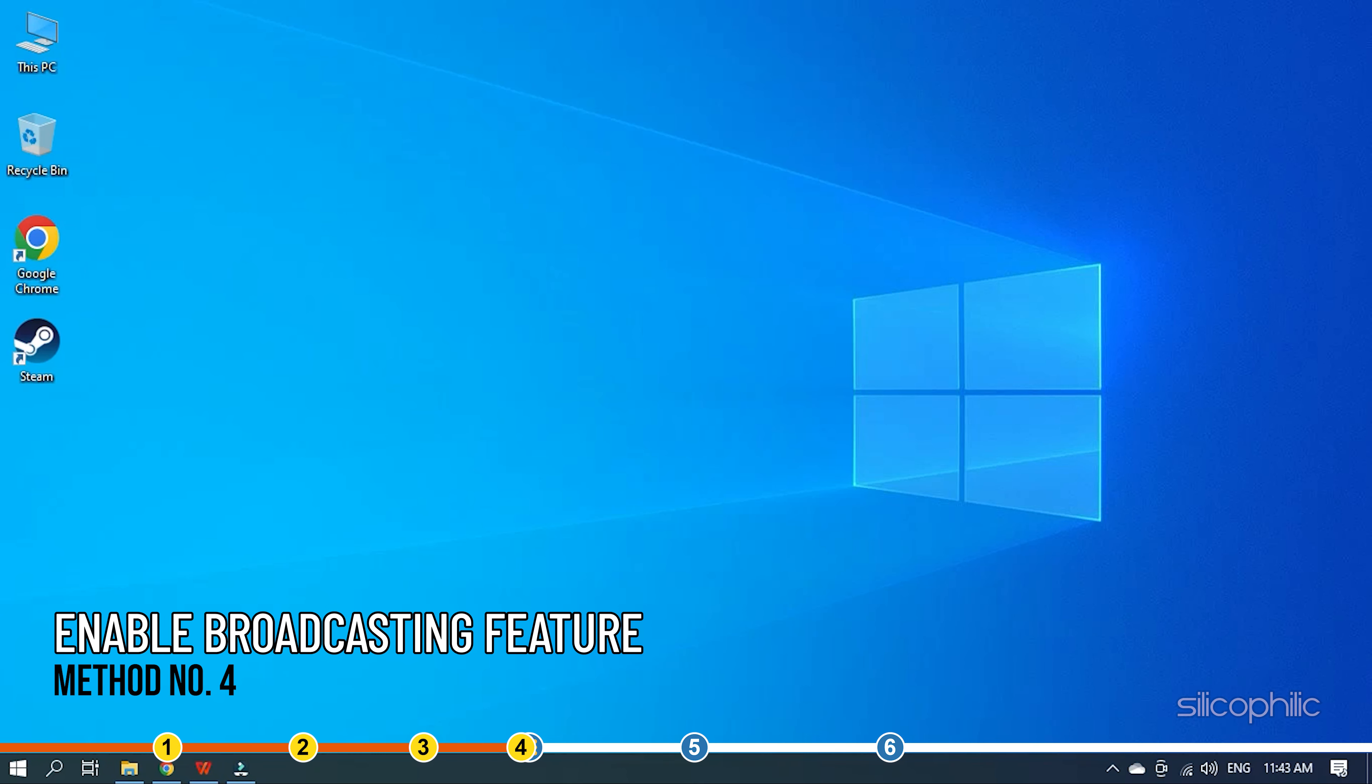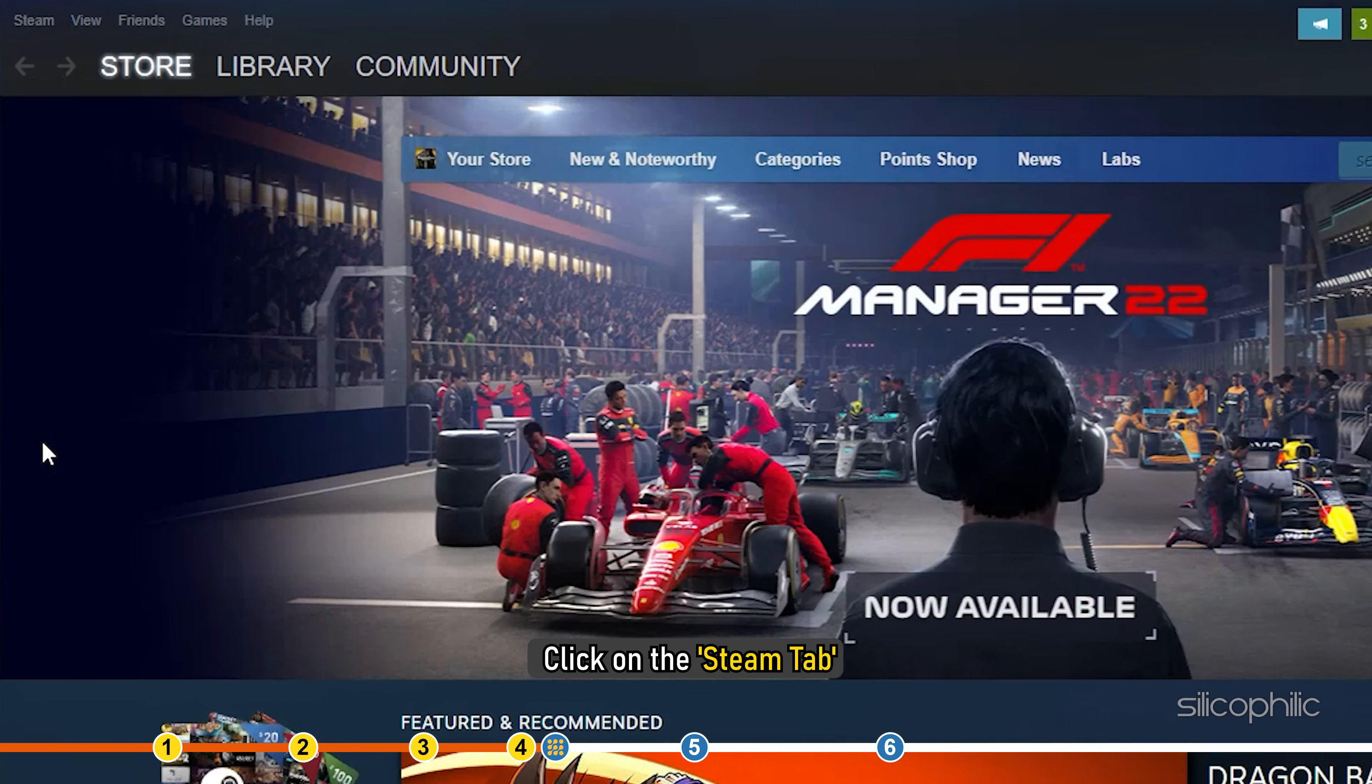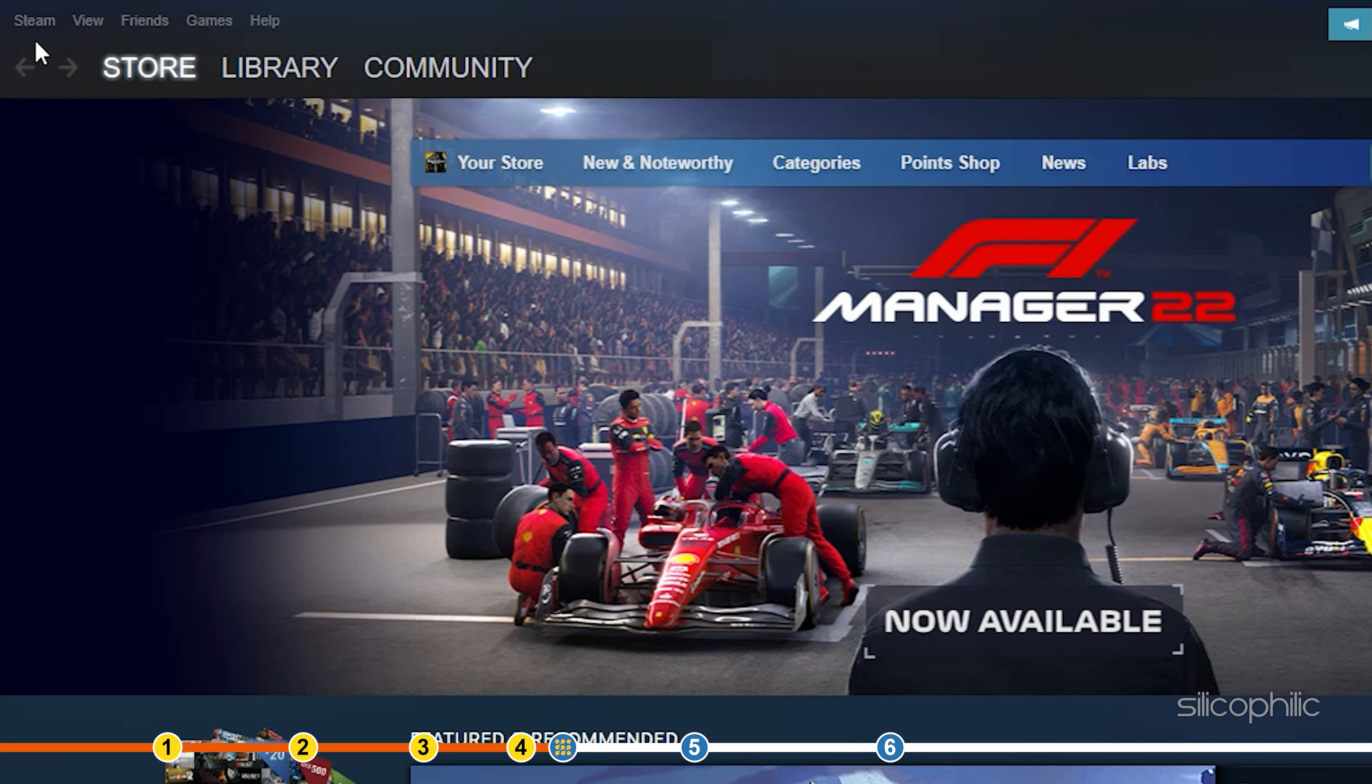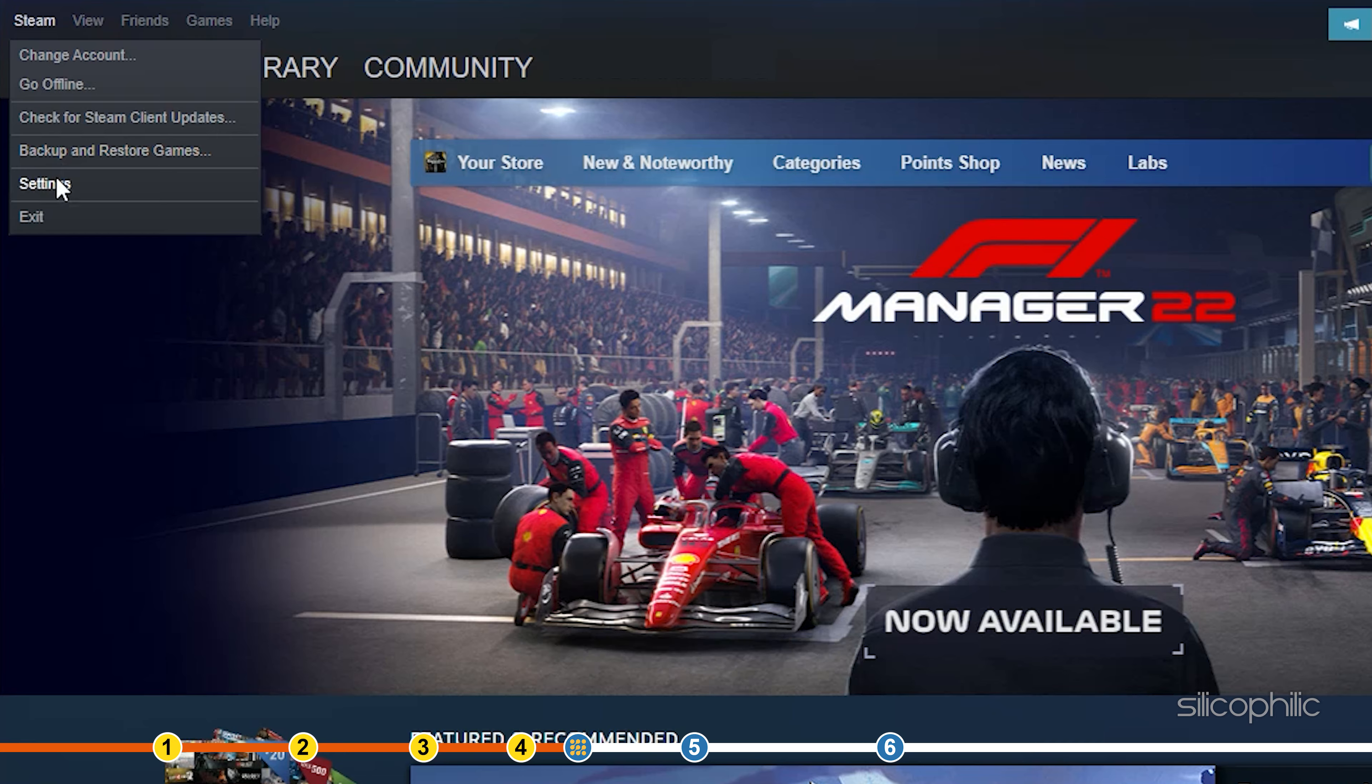Method 4. Next, check if the Broadcasting feature is enabled. Open Steam and click on the Steam tab. Then open the Settings window. Now, from the left panel, select the Broadcasting option.